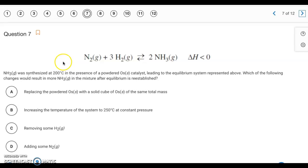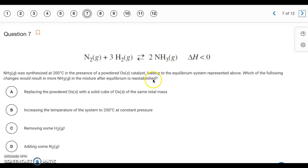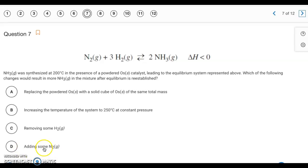Question seven is a Le Chatelier's principle problem. We want to find which change results in more NH3 after equilibrium is reestablished — meaning we need a right shift. The only option that causes a right shift is D: adding N2. When we add a component, the reaction shifts away from it, which here means shifting to the right.